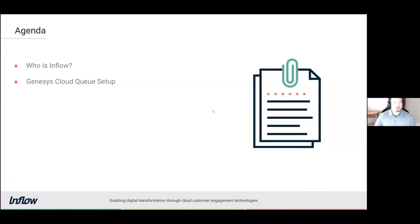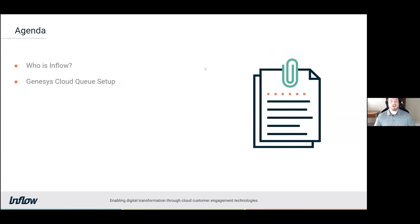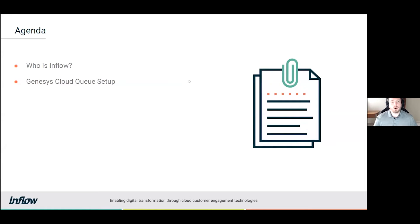Before we get started, we are going to talk a little bit about Inflow, what we can do for you and your business, and make sure that your voice applications are working the way that they should be for your environment. Then we're going to jump right into the queue setup, where we'll be talking about the different facets of the queues within the admin section of Genesis Cloud and go over the various configurations.